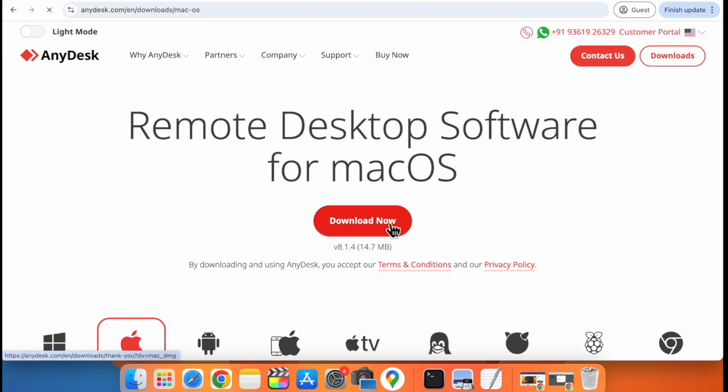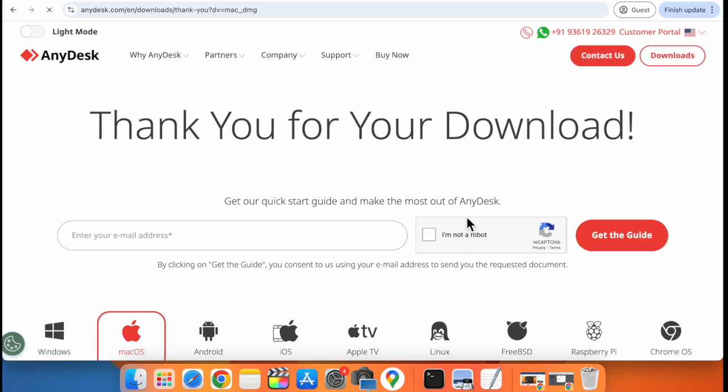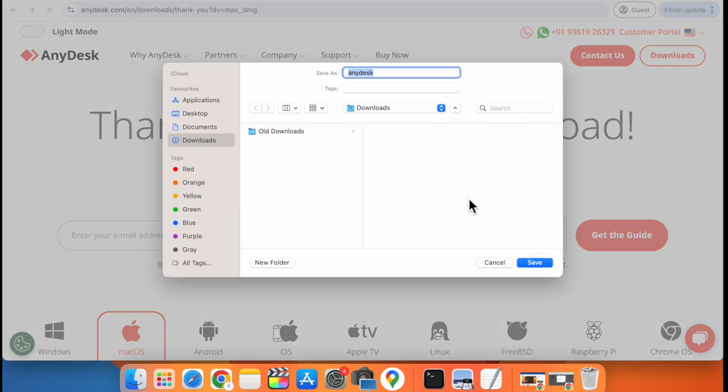Click on download now. Now click on save.